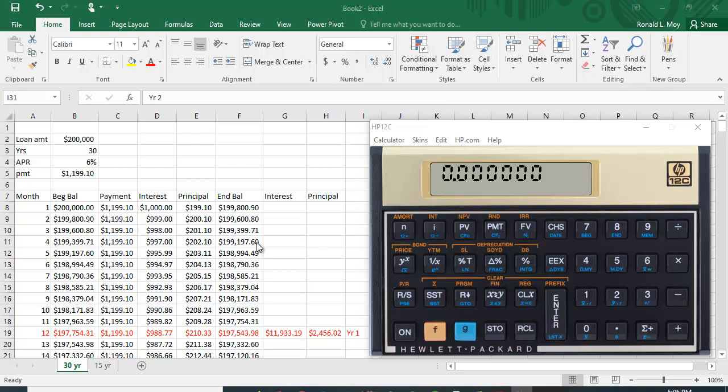So what I've done here is I've taken a loan amount of $200,000 or a mortgage of $200,000 for 30 years, and it has an APR of 6%. I've worked out the payment to be $1,199.10 and I'll do that in the financial calculator in a minute.